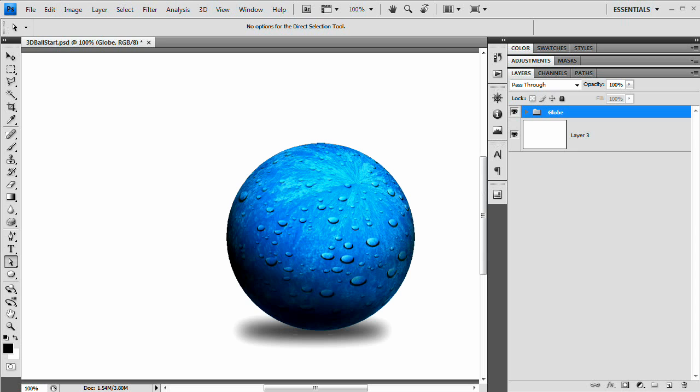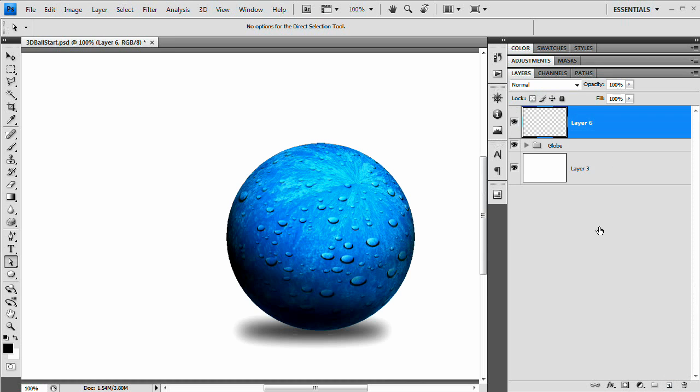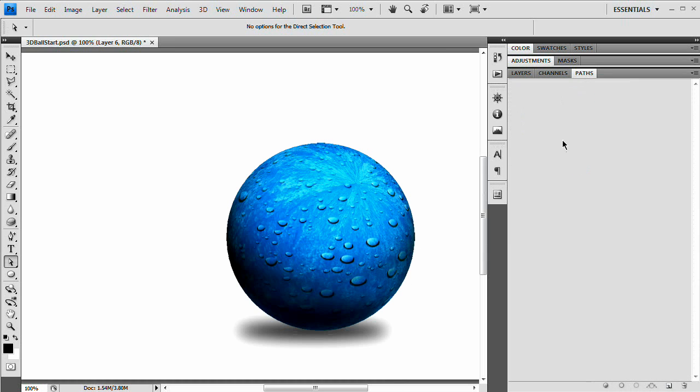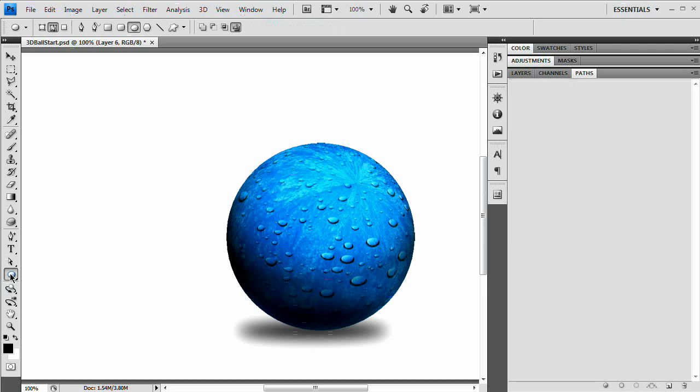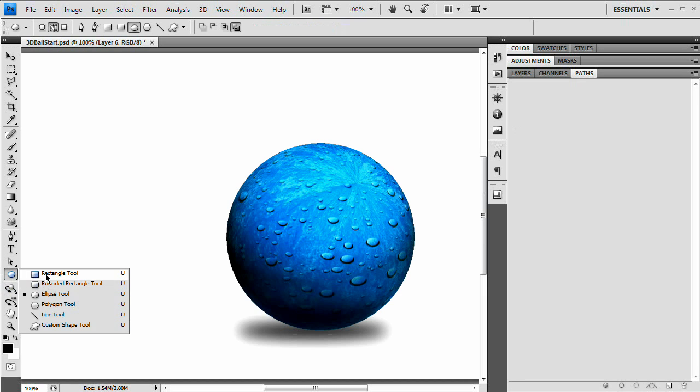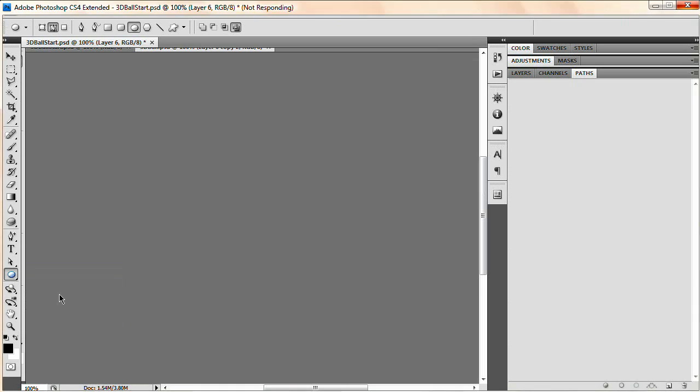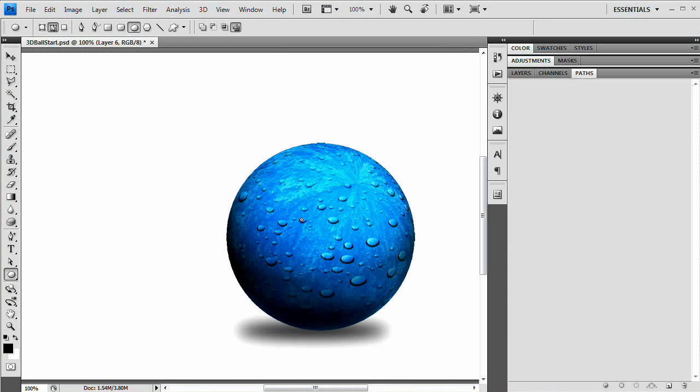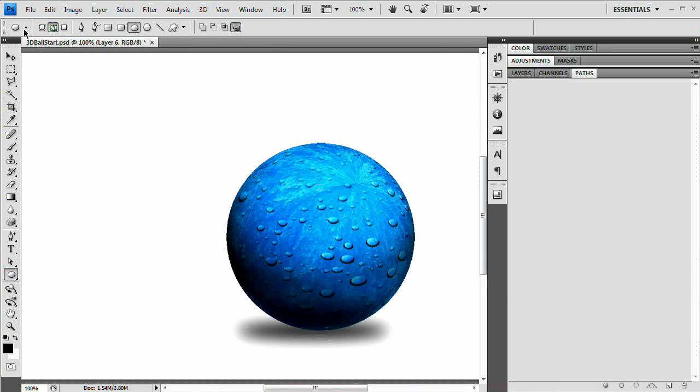The next thing we want to do is create a new layer. Next we're going to go over to the paths panel, which notice we have nothing there, but we're going to change that soon. We're going to grab our ellipse tool. This may be underneath your rectangle or rounded rectangle tools. Just click and hold that and a little fly-out menu will appear. Grab the ellipse tool.